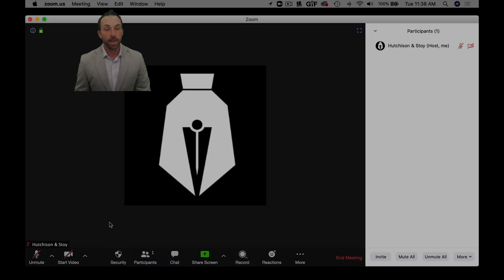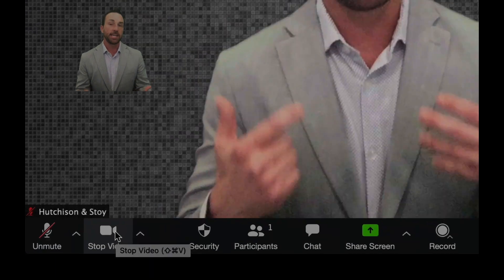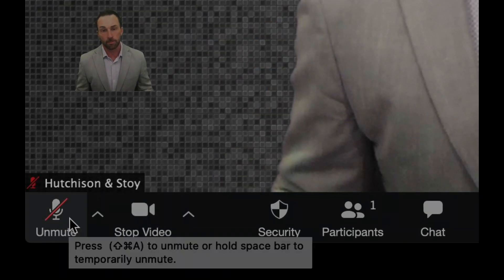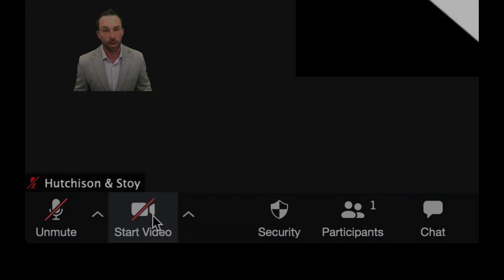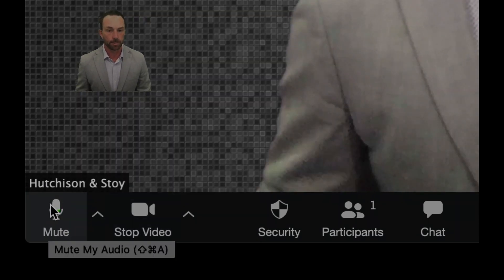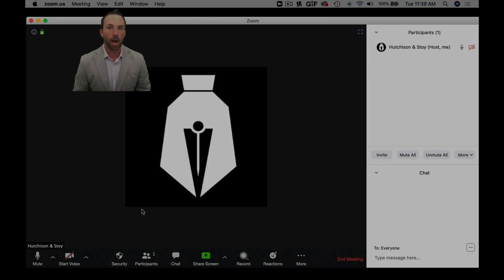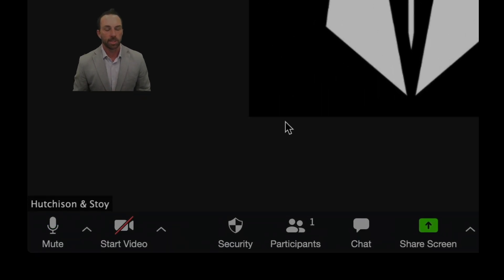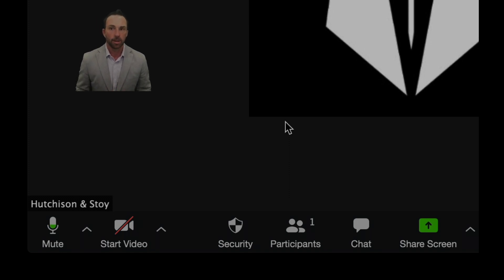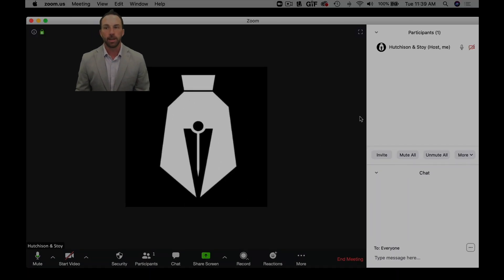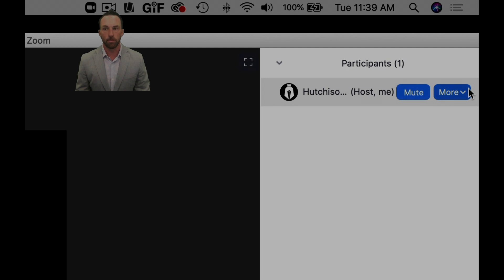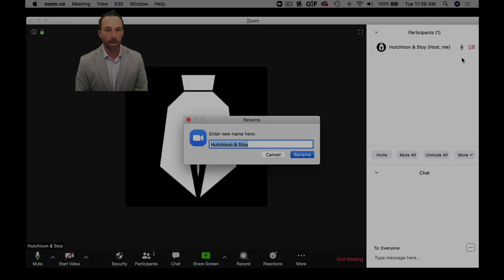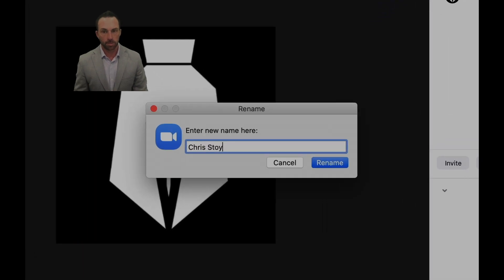And then of course when you're ready to be seen and do the deposition, you click start video at that point, and then unmute. You may also want to know how to change the name that appears on the bottom of the screen. Down there on the bottom it says Hutchinson and Stoy, and we have it defaulted to that because so many people use the HS account. But when I'm in a deposition I want to make sure that I change it to my name. And to do that I'll come up here to more and rename, and then I can just change it to my name. And we're good to go.